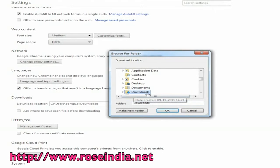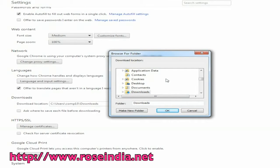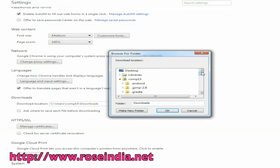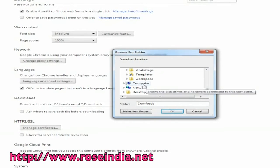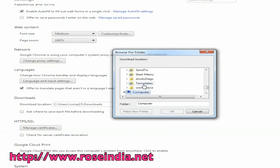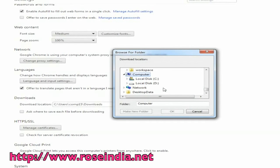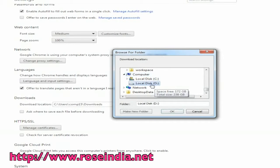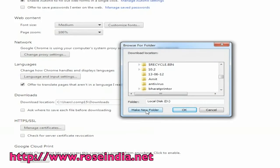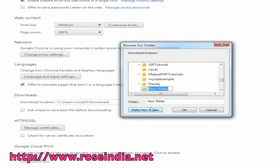Here you can select an existing folder to save your downloads or you can create a new folder as per your choice. To create a new folder, select the location where you want to create the new folder and then click on make new folder option.